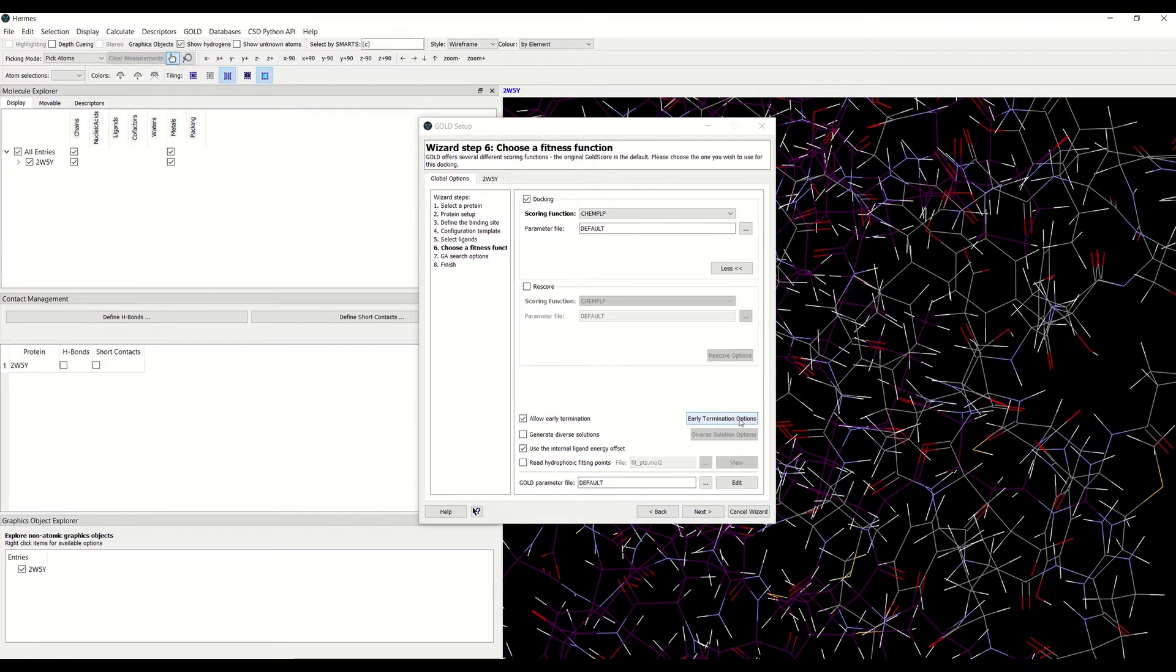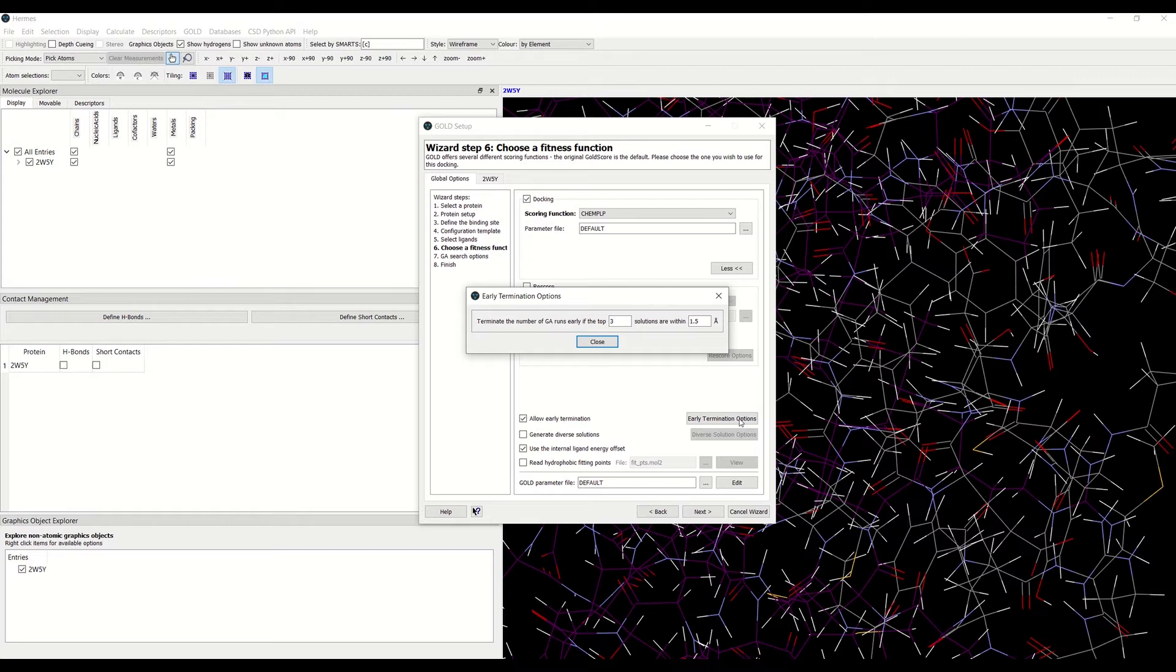Here GOLD has been instructed to stop docking a ligand if it reaches a state in which the best three solutions found so far are all within 1.5 angstrom heavy atom RMSD of each other.